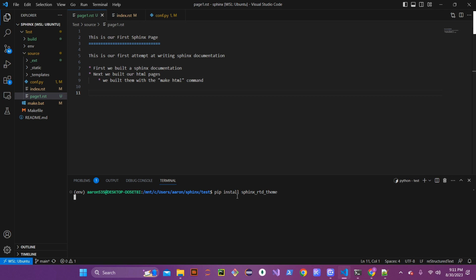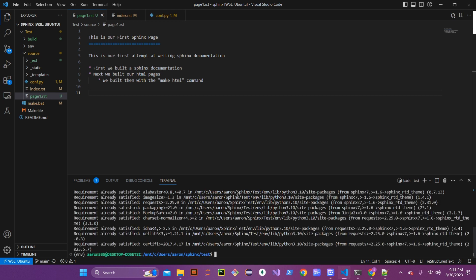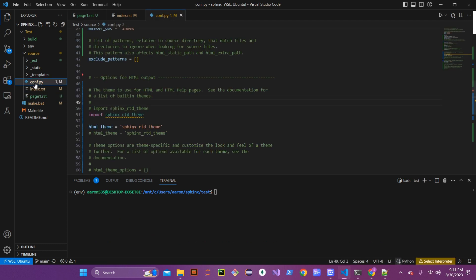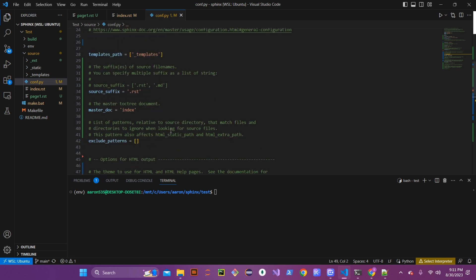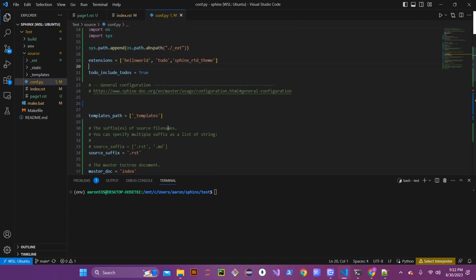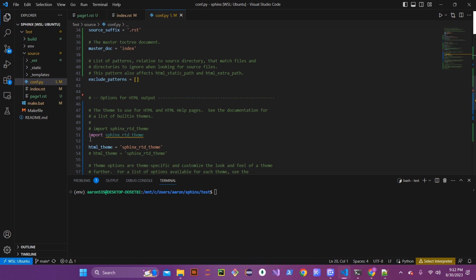Once you've installed that, go into your conf.py file — that's our full configuration file. In your extensions list, add 'sphinx_rtd_theme' in single quotes. Then scroll down to your html_theme section and import sphinx_rtd_theme. Change the html_theme value, which originally says 'alabaster', to 'sphinx_rtd_theme' as well. Once you have all that in there, go ahead and save your file.